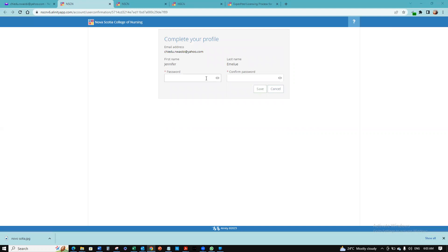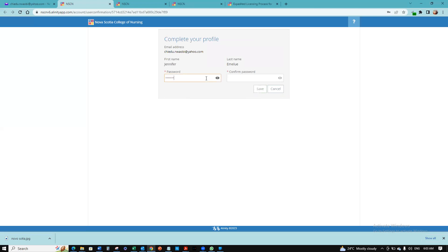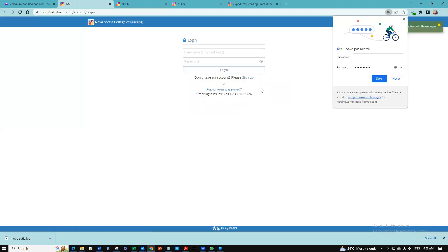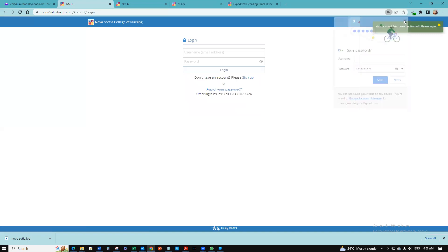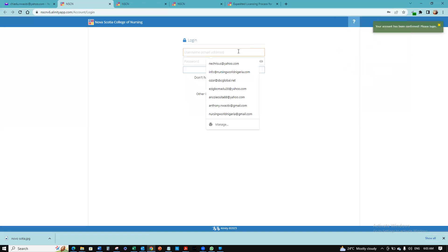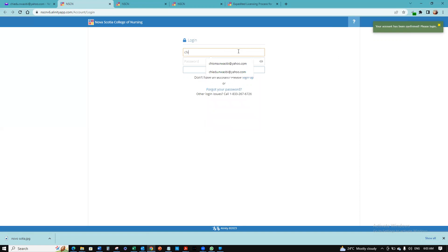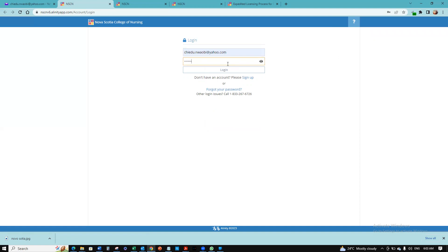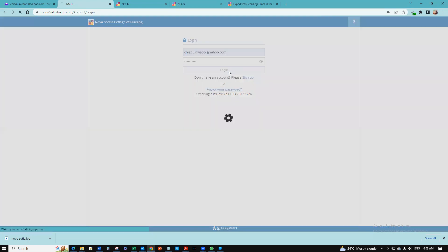You need to create a password. I'm going to quickly create a password and click save. Now I can log in. I'm going to put in my email again and click login.